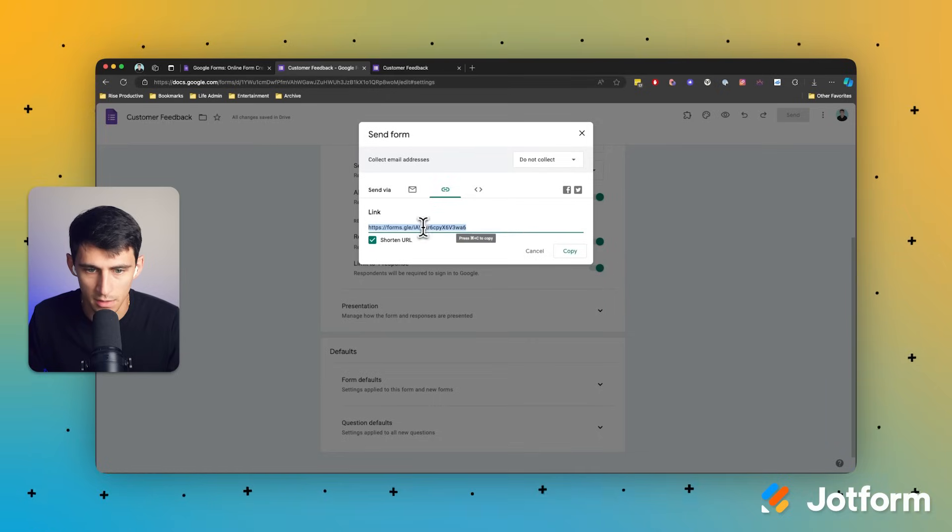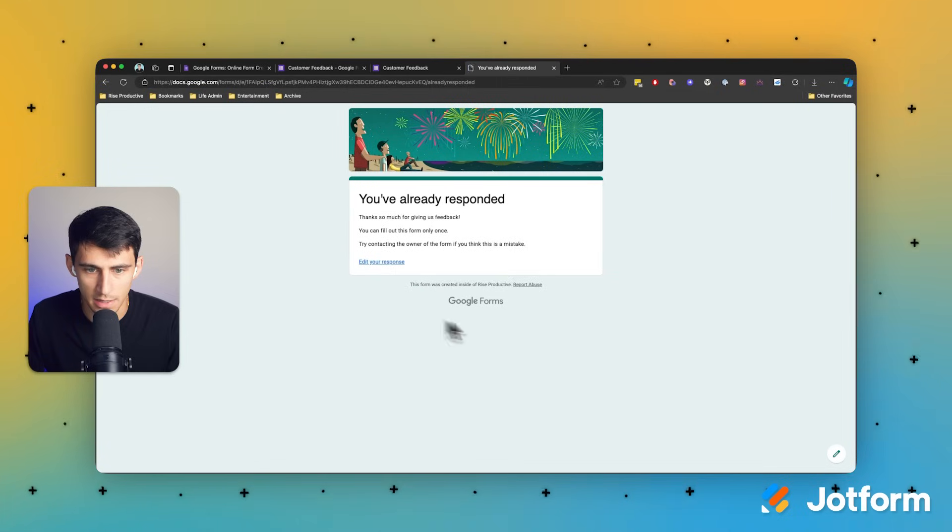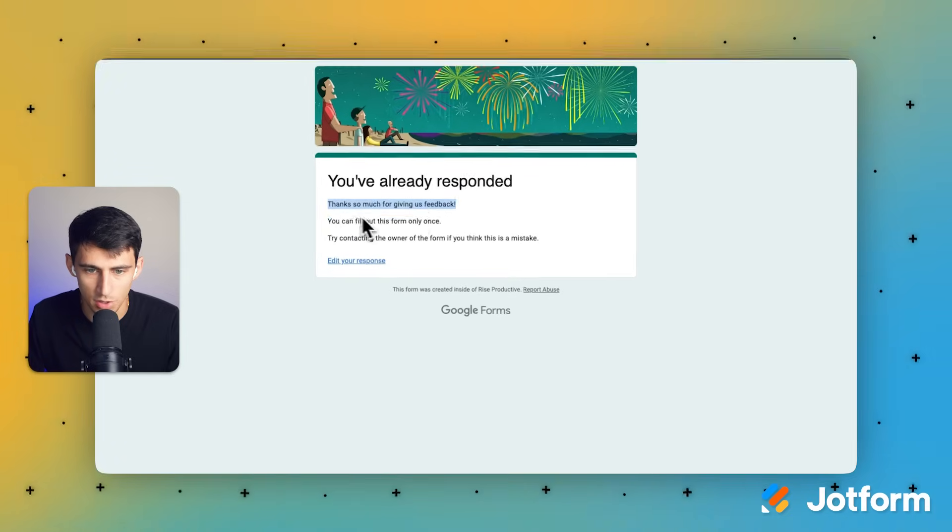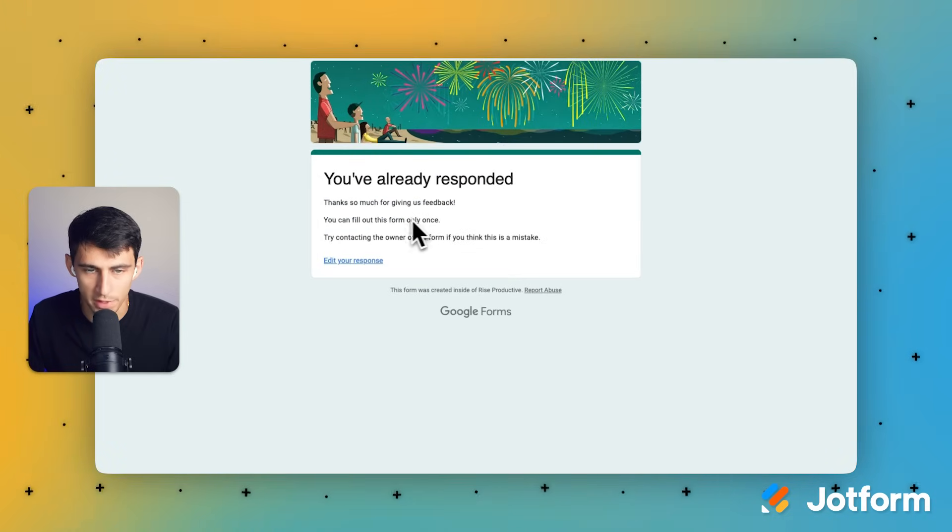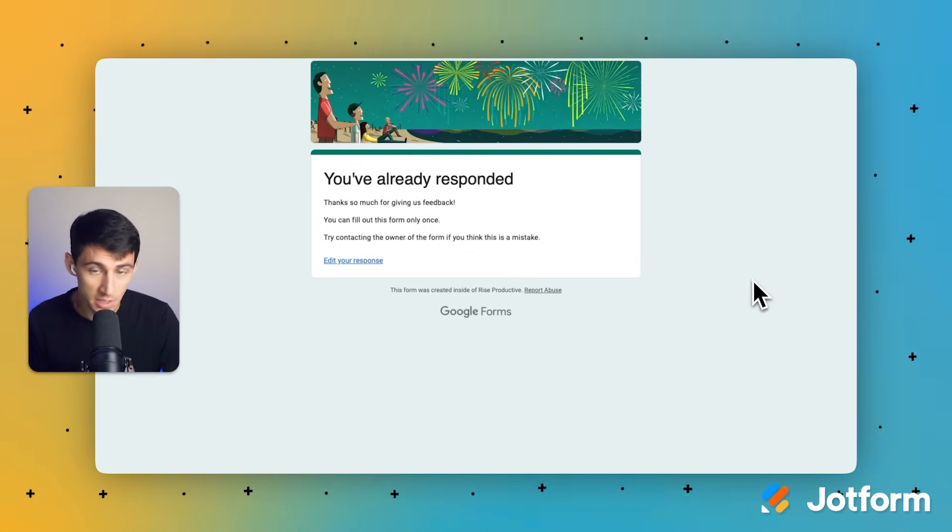Now, once again, if I copy this link out and I'm signed into that same account, you'll see it says you can only fill out the form once, which is very important. We don't want people to skew the dataset. So this prevented that from happening.